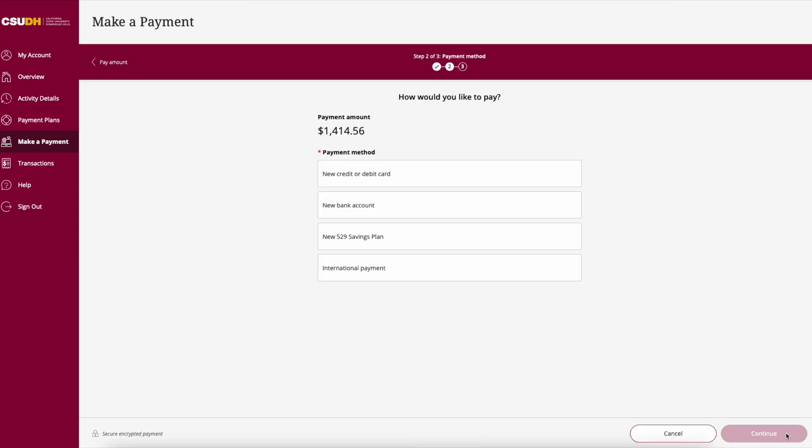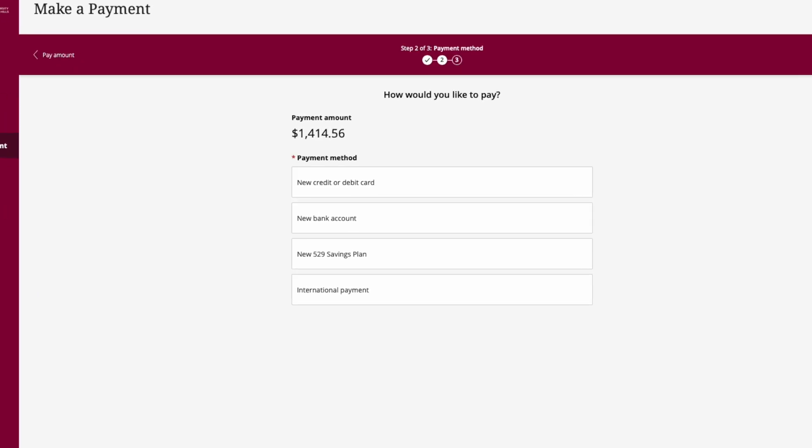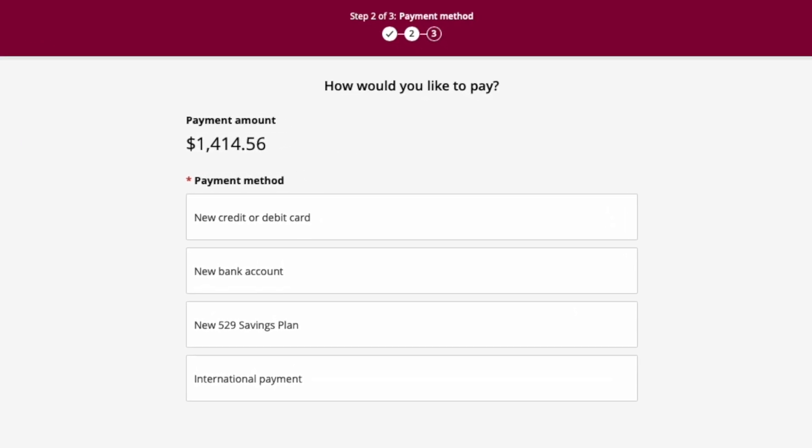Four payment options will be provided: credit or debit card, bank account, 529 savings plan, or international payment.